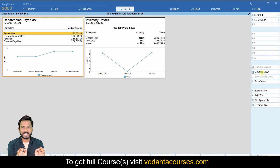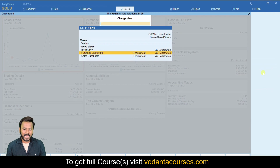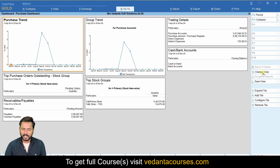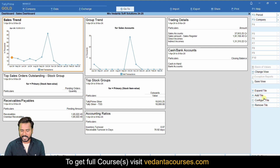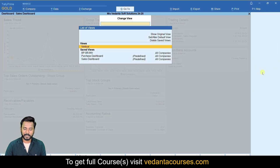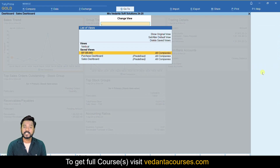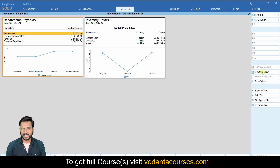If you like a dashboard view, click 'Save View', give it a name, and in the future use 'Change View' to restore it. For your information, Tally already includes two predefined reports: a purchase dashboard and a sales dashboard. For any other view, delete and add your necessary tiles first, then click 'Save View'. Use 'Change View' to select and load your saved view. In this way you can use dashboard reports for data analysis in the Tally application. Thank you.